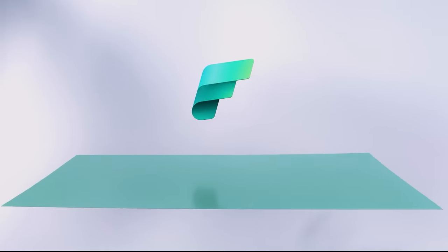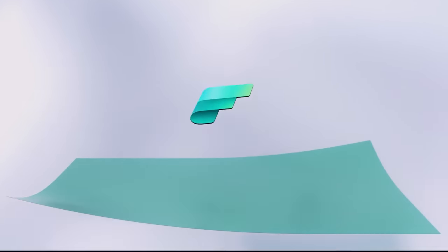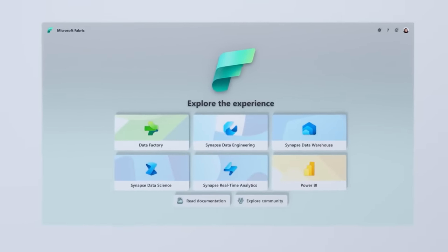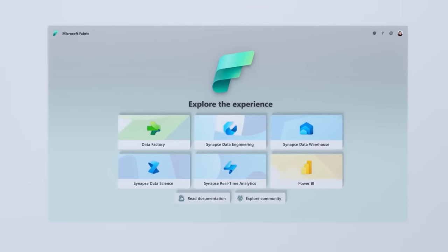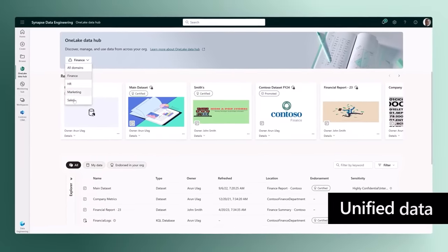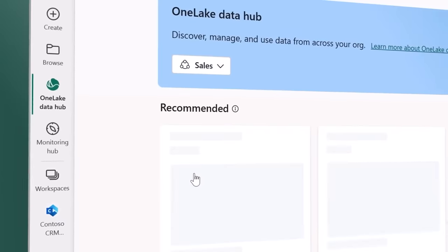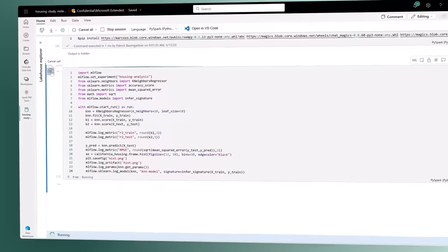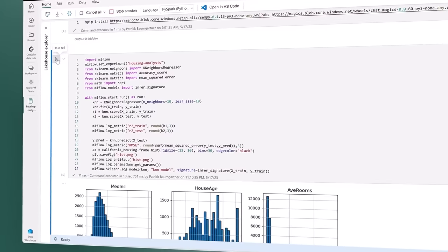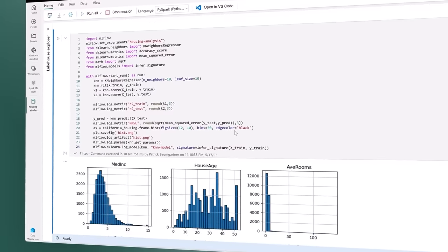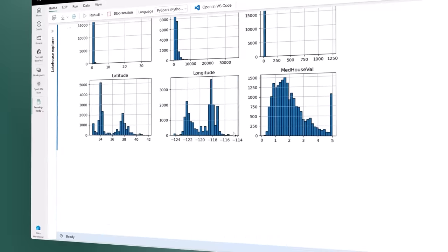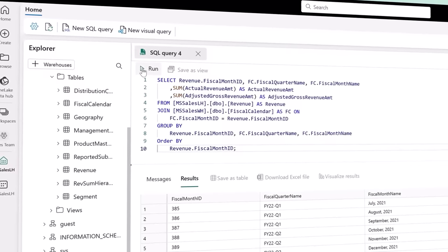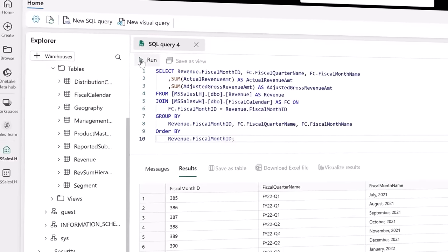Introducing Microsoft Fabric — a unified data analytics platform. One product, one experience, one architecture, one business model. Unified data is stored in one lake, a SaaS data lake for the entire organization. Data is integrated and stored in an open format, allowing one copy to be used to train machine learning models, visualize data, and run SQL queries on the lake and data warehouse.